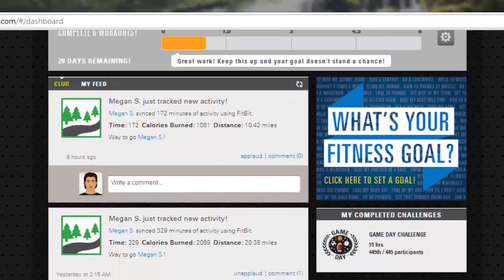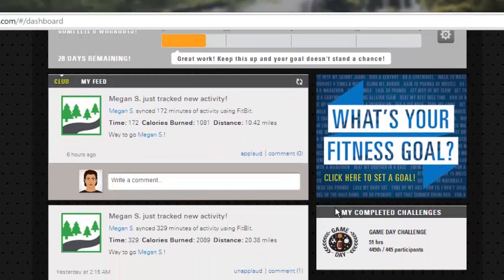Moving down the page, you'll see the club feed. The club feed shows you the user activity that's going on with users in your facility. This goes to all of the members in your respective facility that have their own XID, that are working out, that are tracking their equipment. All of their workouts are appearing up here.